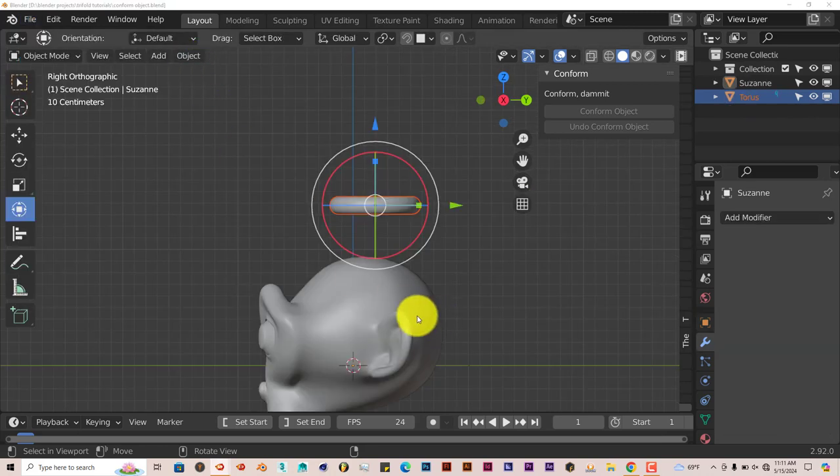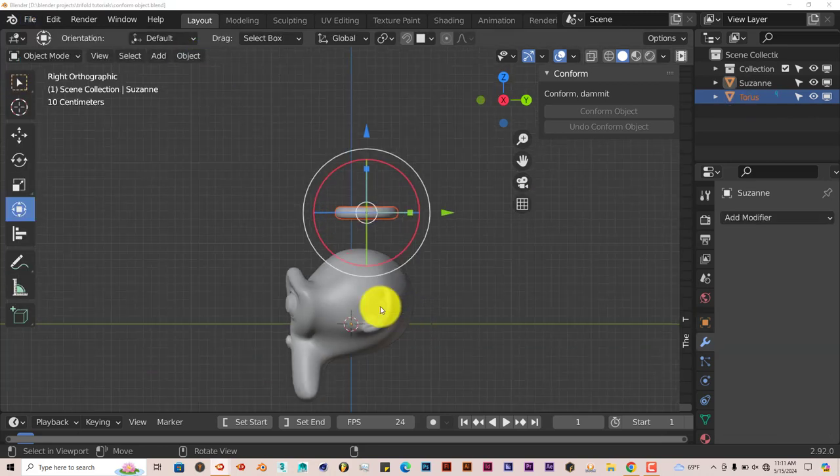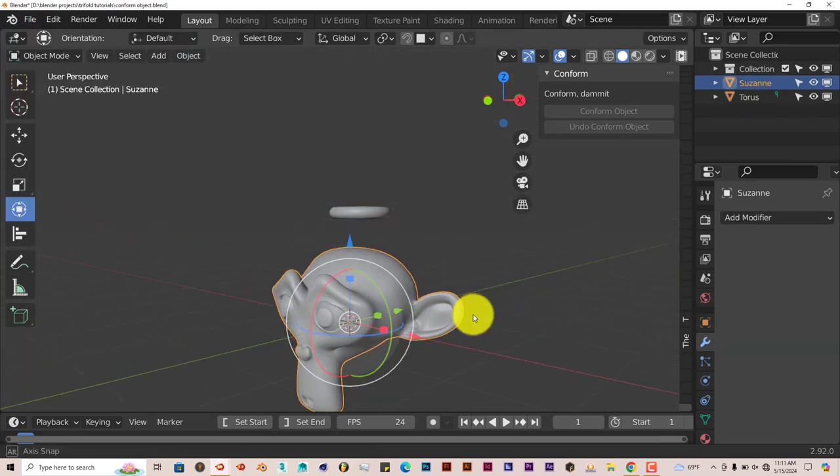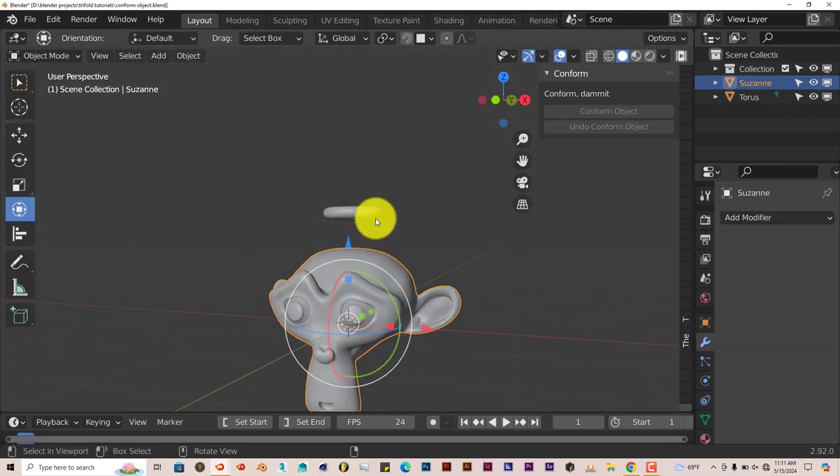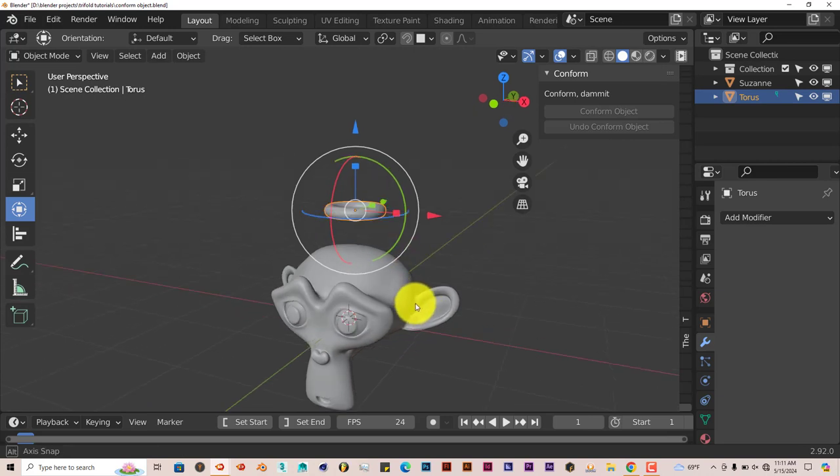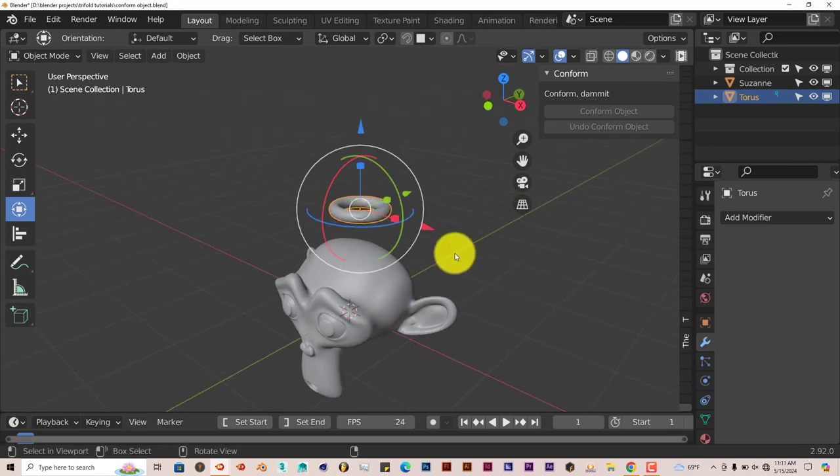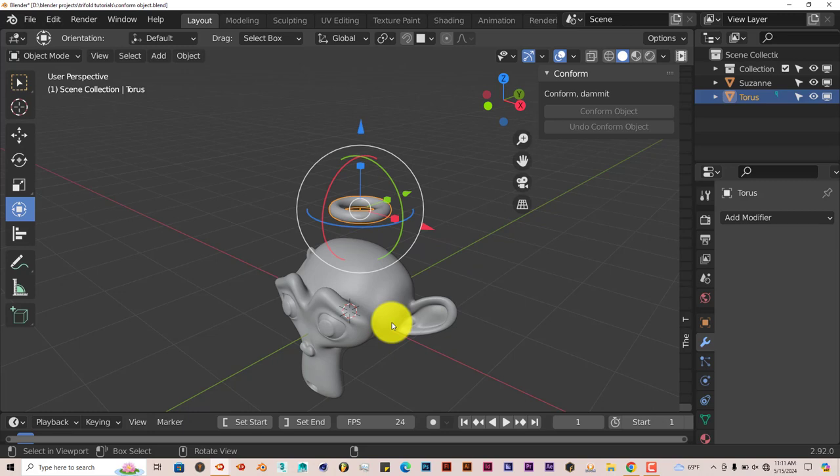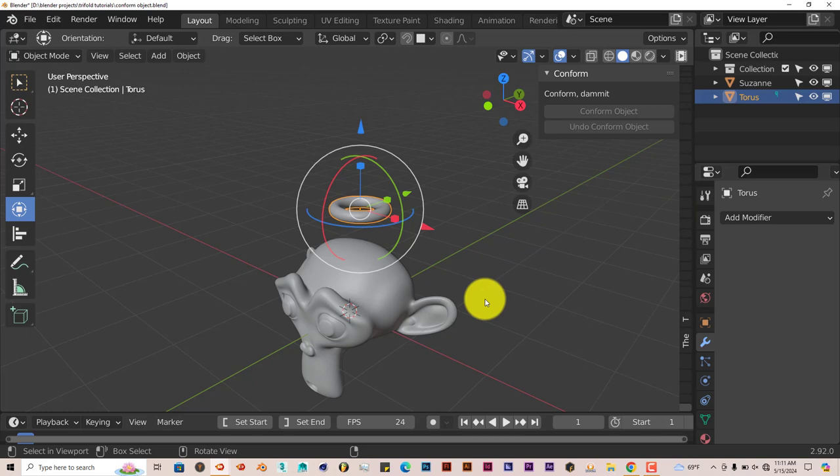Now I've got Suzanne the monkey here, and I've got a Torus. You can attach objects to models in Blender through the tools that Blender provides, but it's a little bit trickier.